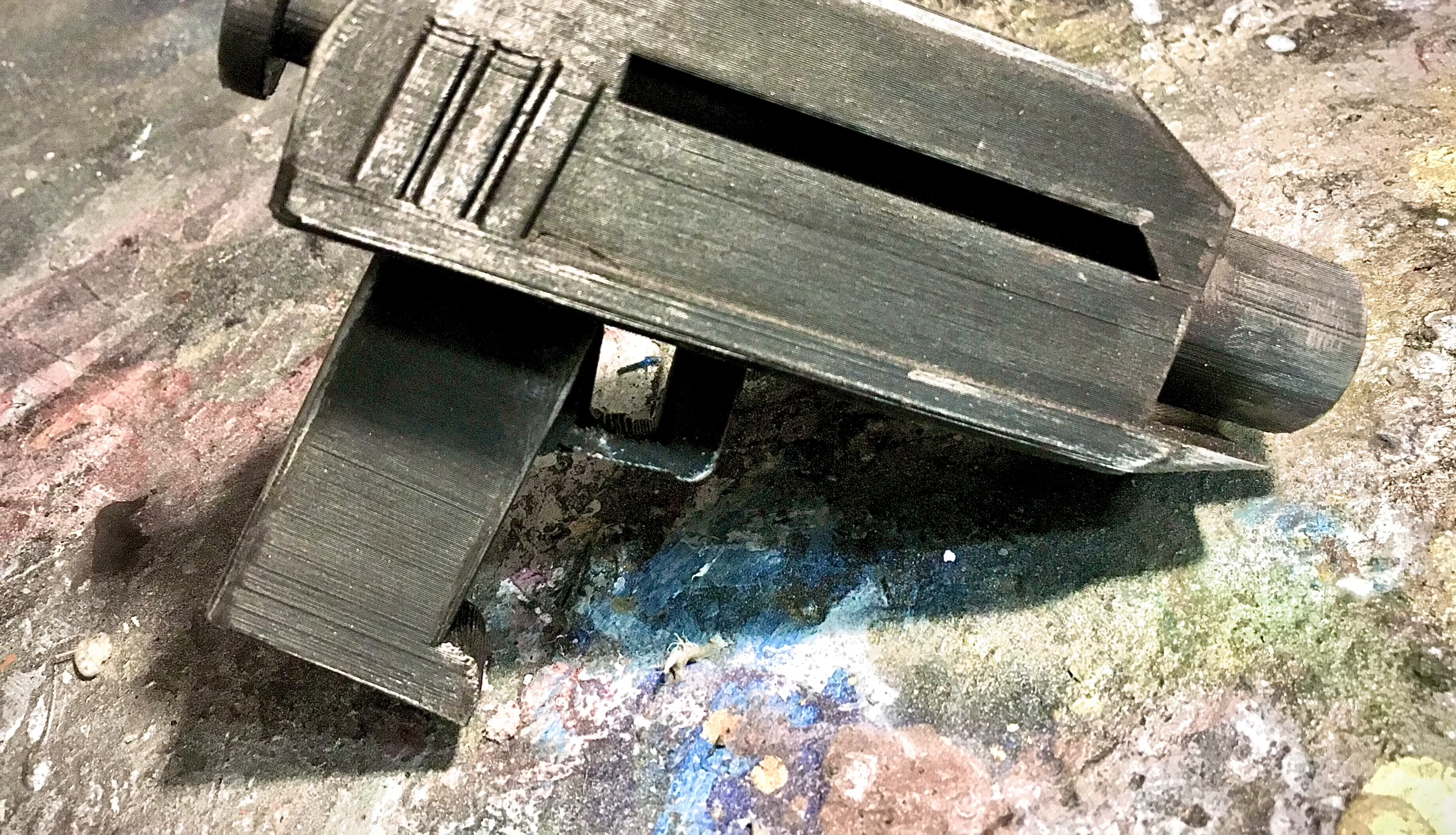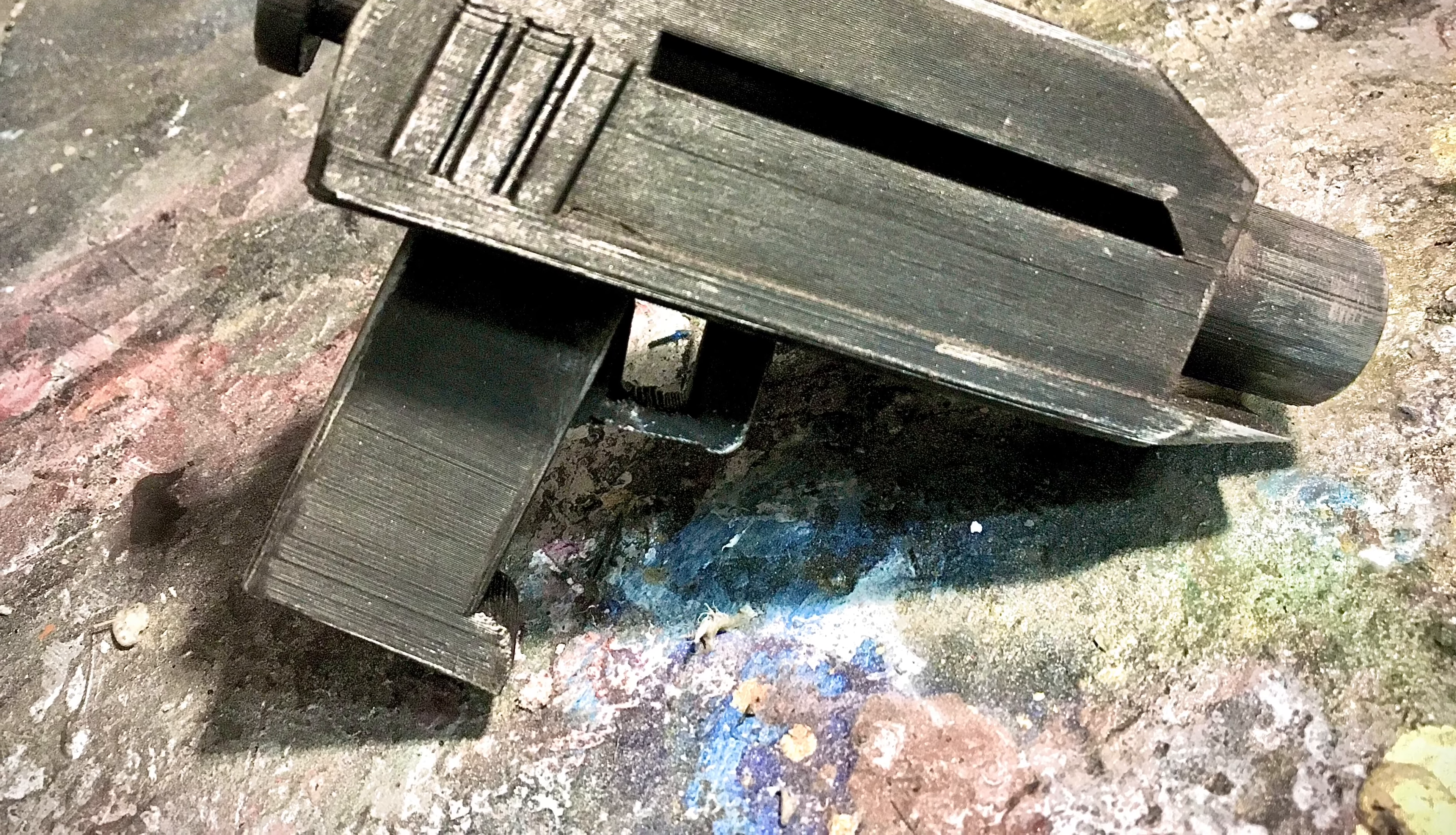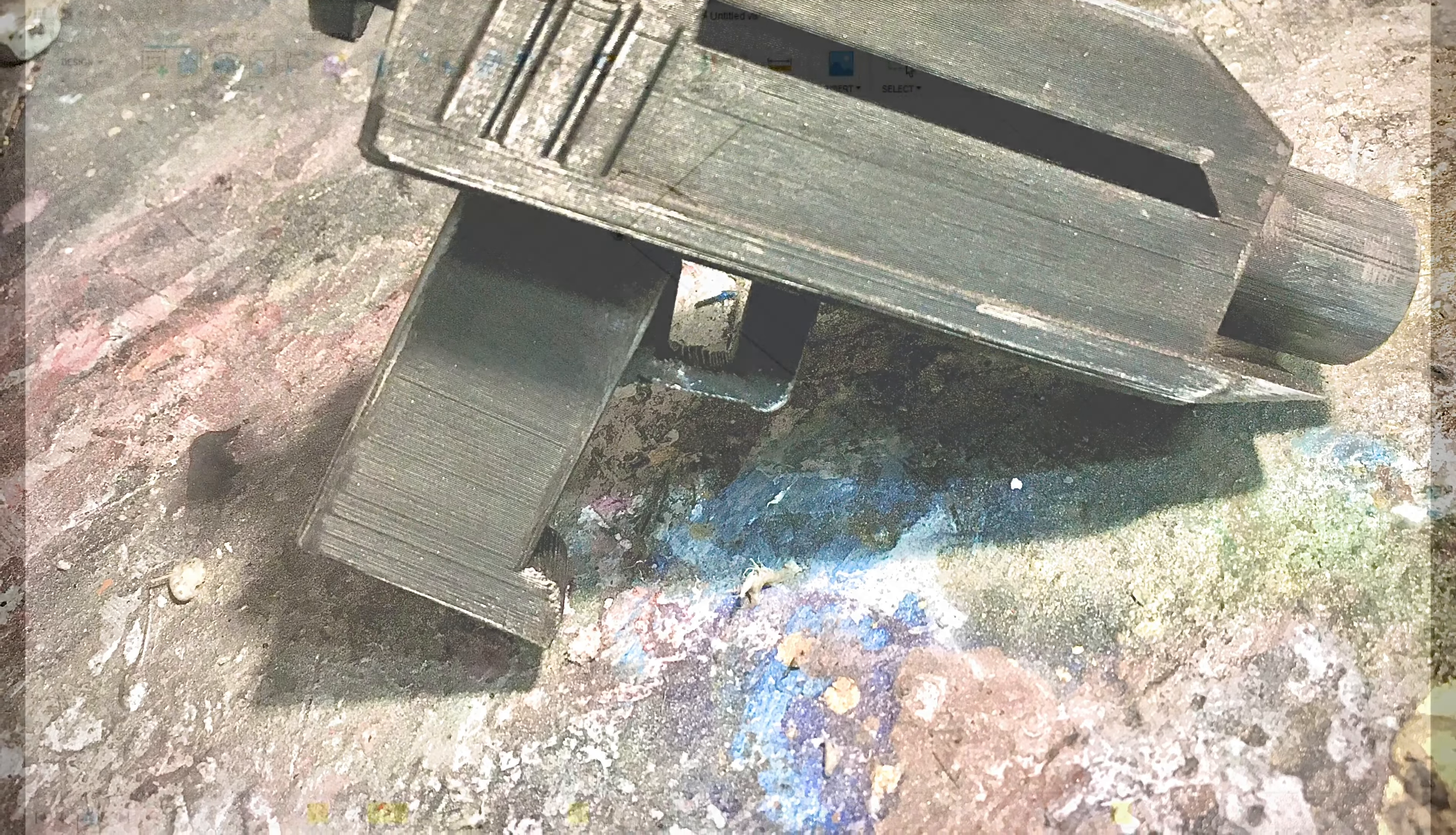Hey guys, I'm WeProps, and today I'm going to be making a DC-17 Blaster Pistol from Star Wars The Clone Wars.